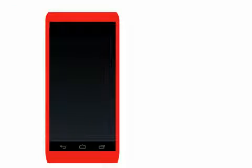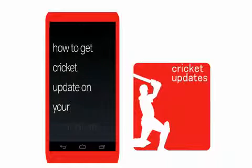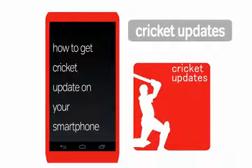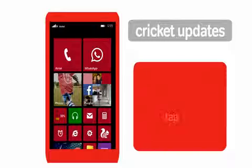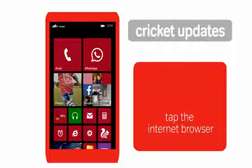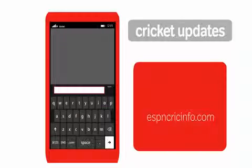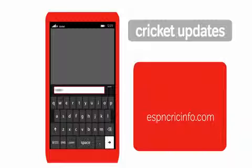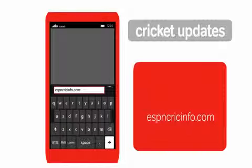Airtel Gurus present how to get cricket updates on your smartphone. First, tap the internet browser, type ESPNcricinfo.com in the address bar, and tap enter.